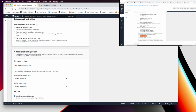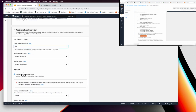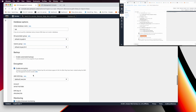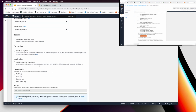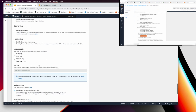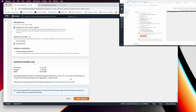In Additional Configuration, give the database a name — call it 'lab' — because we'll need that name later. Then disable Enhanced Monitoring, Automated Backups, and Encryption. That's all for the database configuration.